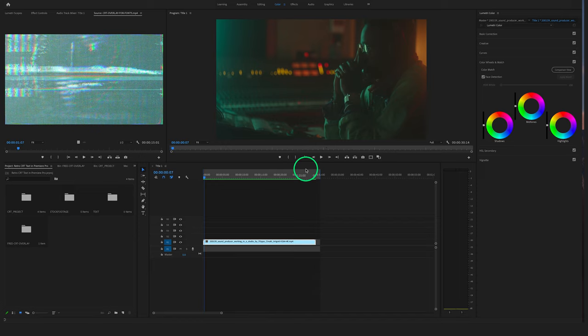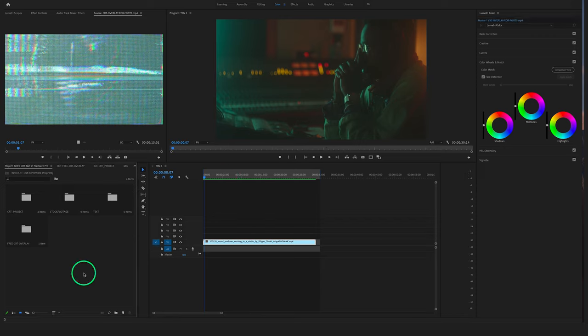After your free download, you have to import your CRT overlay and I will show you how we create a cool text effect really fast. First of all, we have to create our text in Premiere Pro.